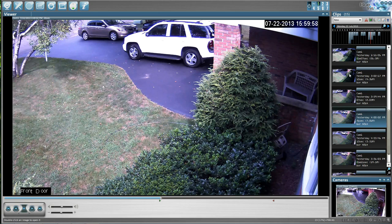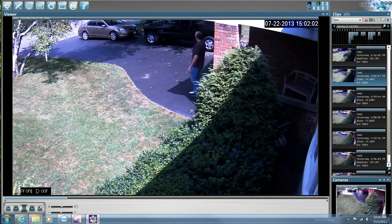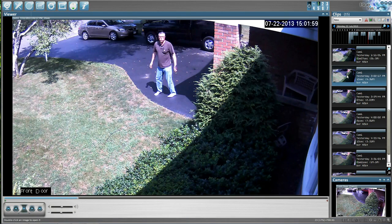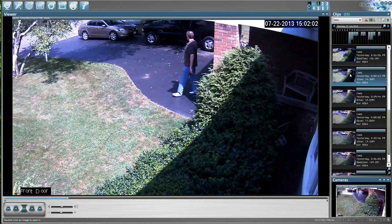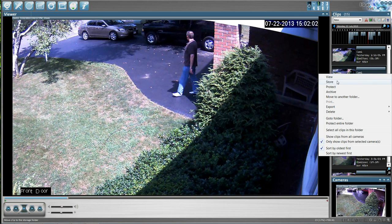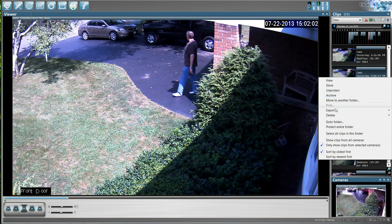If you want to save a particular video, let's say you see something you want to keep — you can just right-click on the video and click on protect. A little lock shows up right here, and now that video is not going to go away. When the hard drive writes over itself, that clip will still be there.